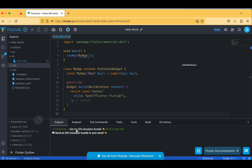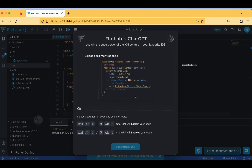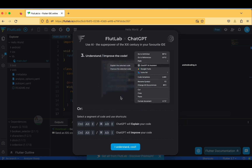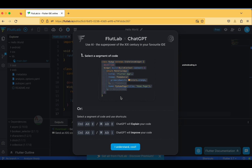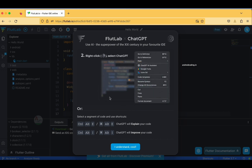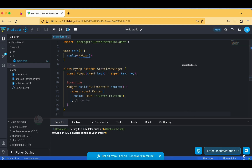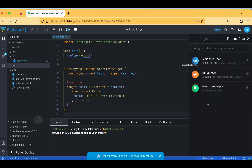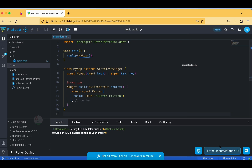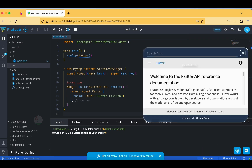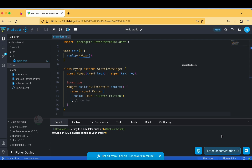After the build you can choose to download the iOS simulator bundle or send it to your email. There is also a ChatGPT integration in FlutLab — you can use ChatGPT to get AI-assisted code suggestions, making coding much more efficient. If you have a usage, you can configure it to your FlutLab IDE. There is also chat support from the FlutLab community and Flutter documentation provided as an add-on option.